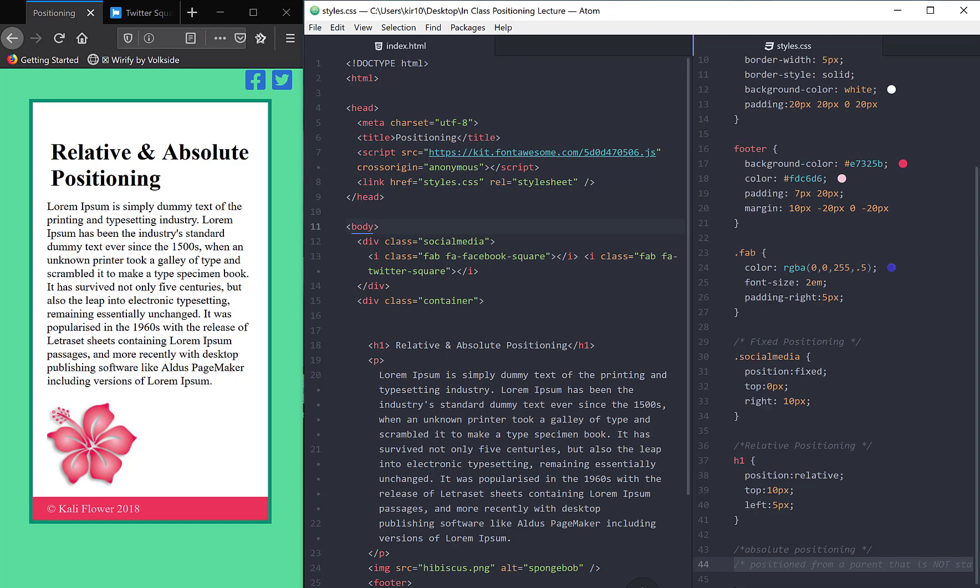Now we need to tackle absolute positioning, and the word absolute is a little bit misleading because it tends to make us think that if I use absolute positioning, that means that no matter what values I give the element for positioning, it's going to be fixed in that position. But that's what fixed positioning does.